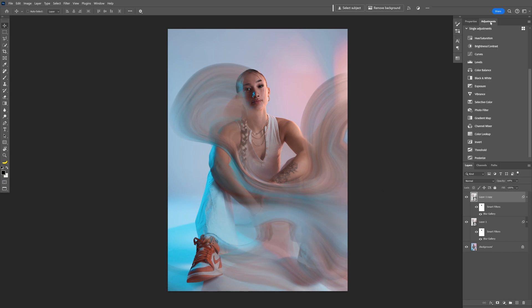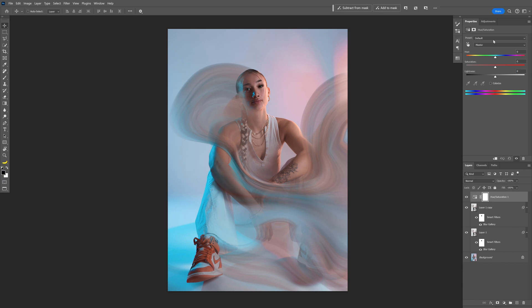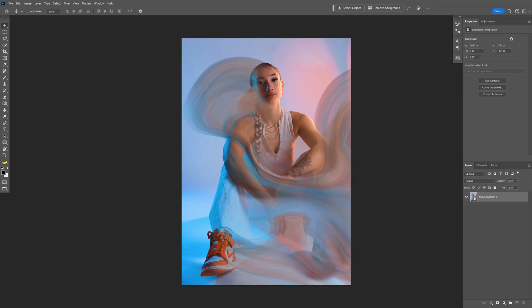Let's go to the adjustments, hue saturation. I'm also going to increase the saturation a little bit more, switch up the colors eventually and have some fun. And pretty much this is it. That's it. Thanks for watching.